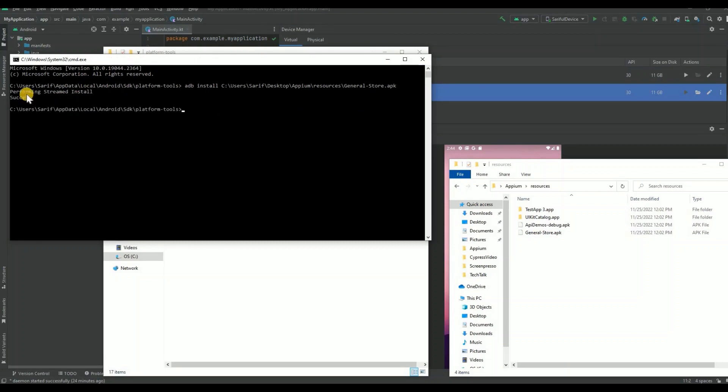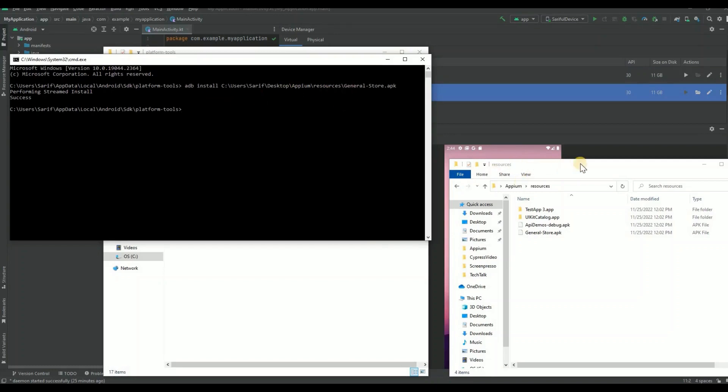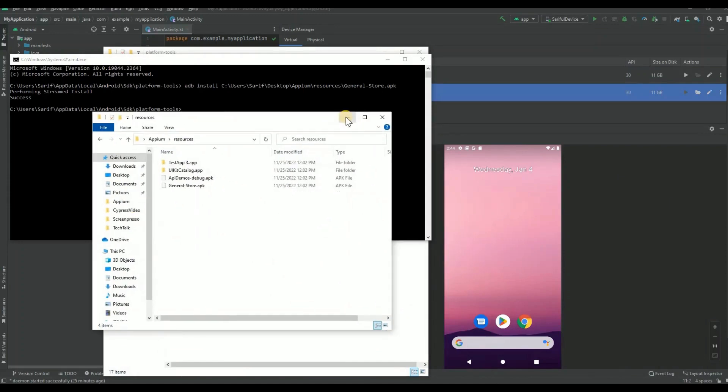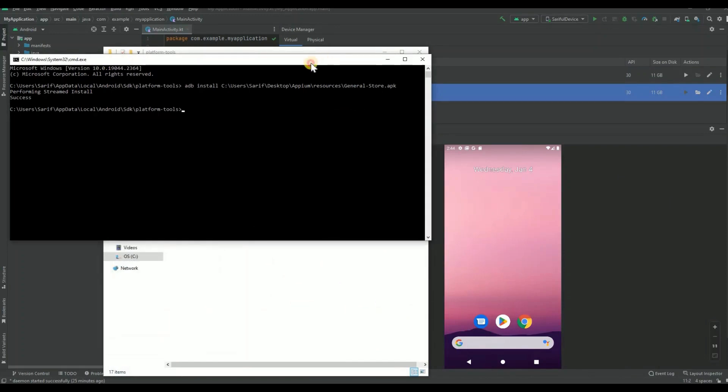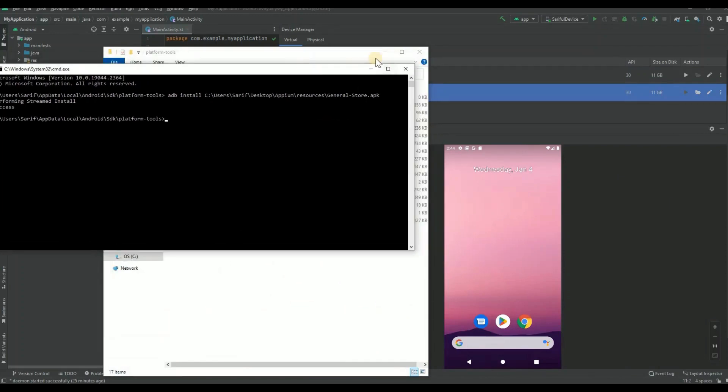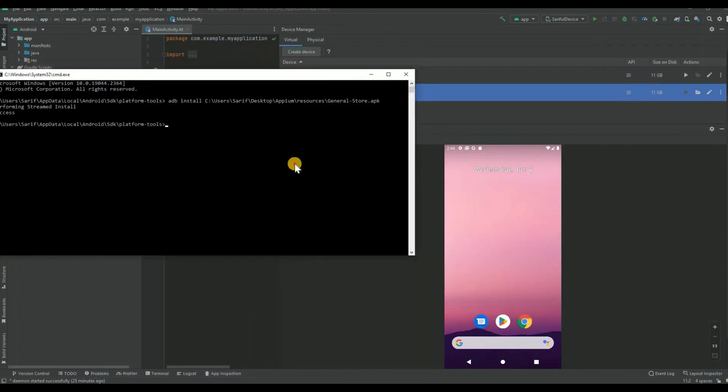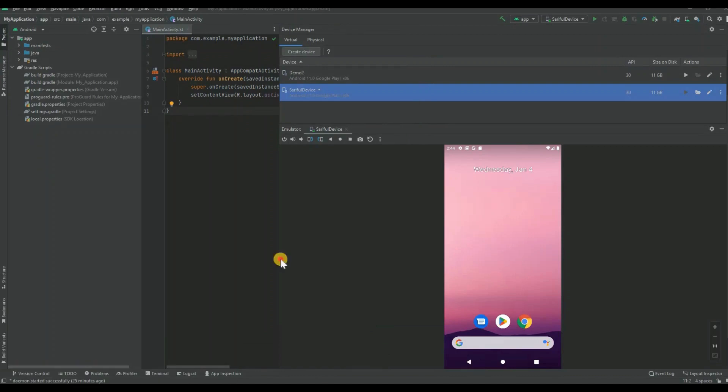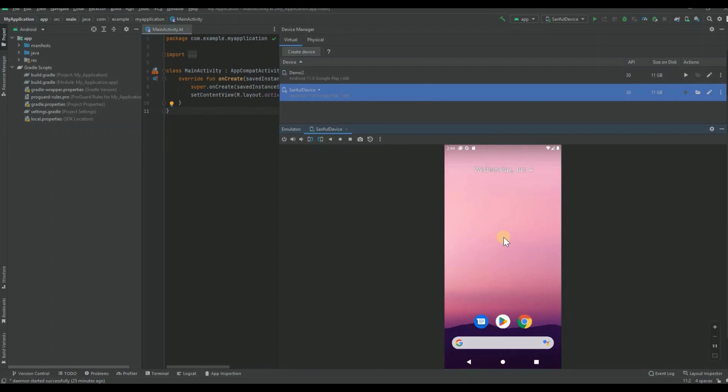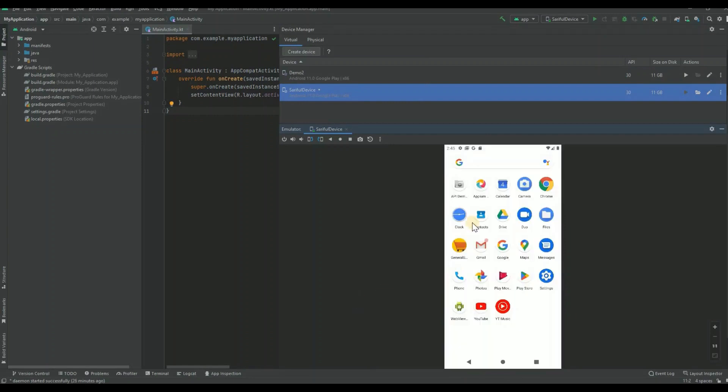You can see it's performing stream install... successful! Success. It should have installed this app on your emulator. Let's go back to our emulator. Here we go. You can see this is the API demo, the older one. Here is the new one - General Store. Let's double-click to open it.